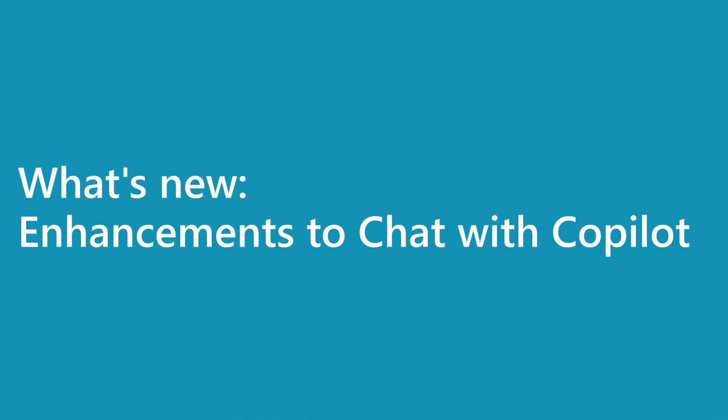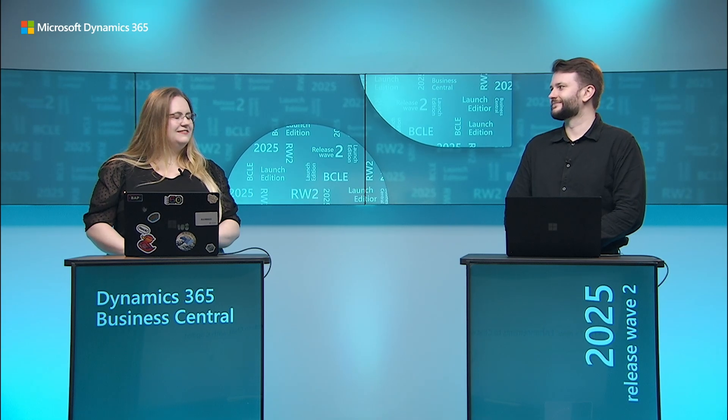Hi, my name is Julia, and I'm here today with Ayrton to talk to you about what's new in Copilot chat.